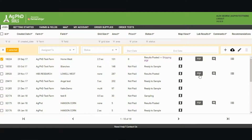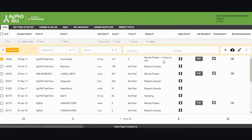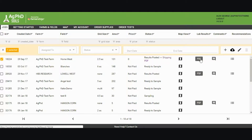Once the lab has processed my samples, my results will be posted onto the website. Once my results are posted, I'll notice that my status goes from shipping to results posted, and I can view my lab results, create comments, and create recommendations here.